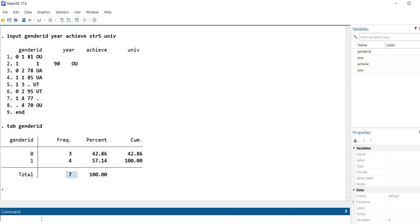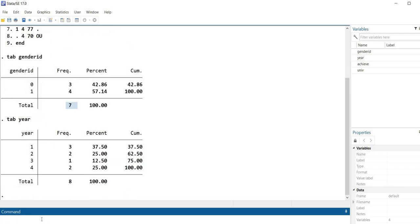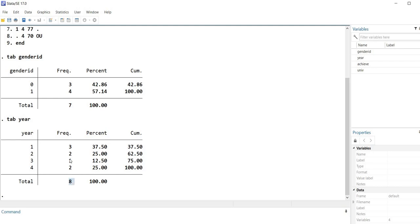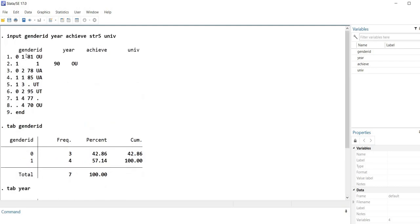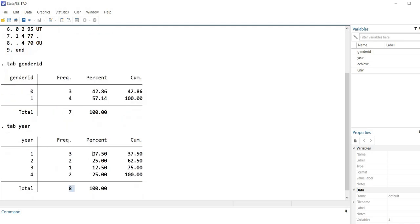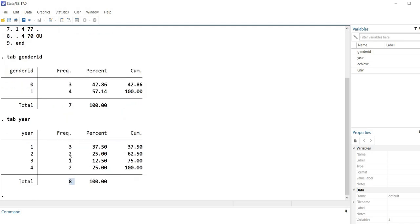Now let's do the same thing for year. I'll type TAB year, and now you can see we had eight cases represented with no missing values for the year variable. We have frequency counts and percentages.